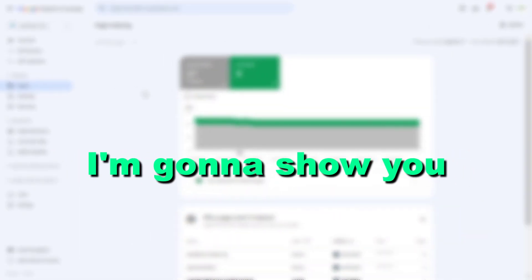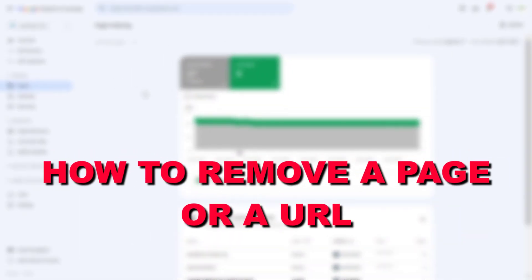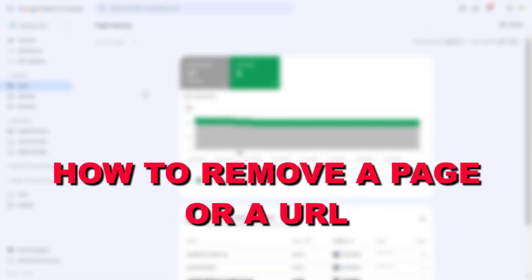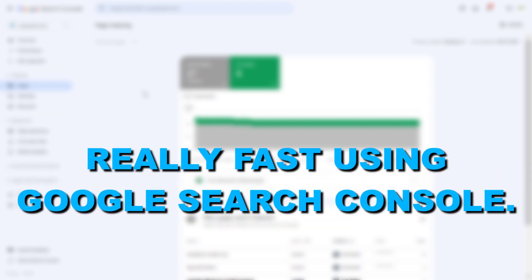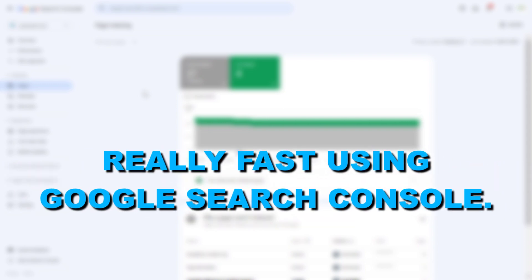Hey everybody, in this video tutorial I'm going to show you how to remove a page or a URL from Google search really fast using Google search console.